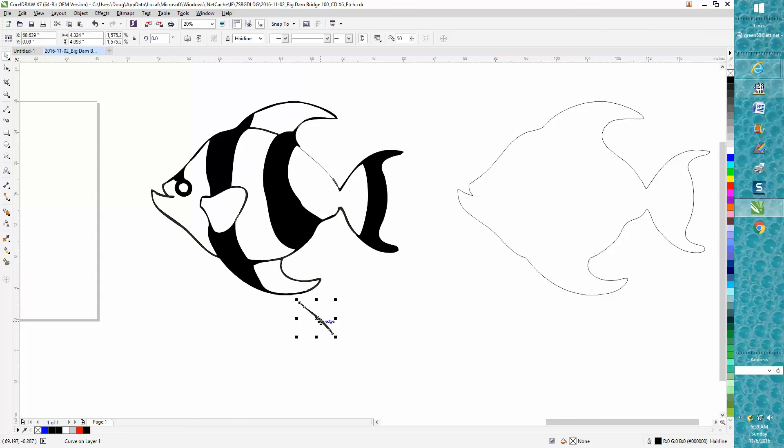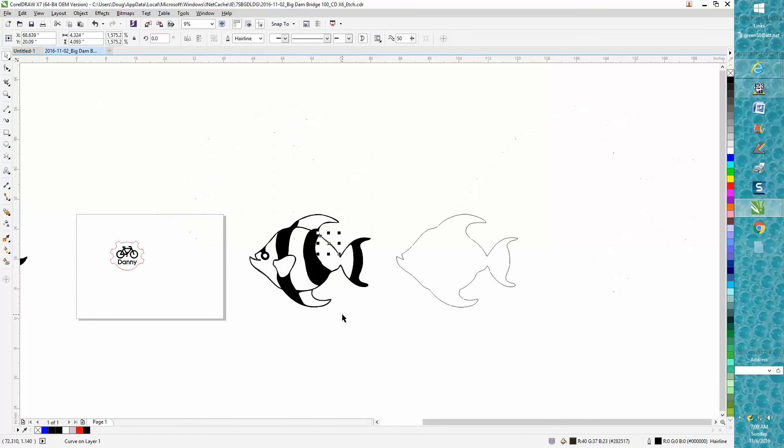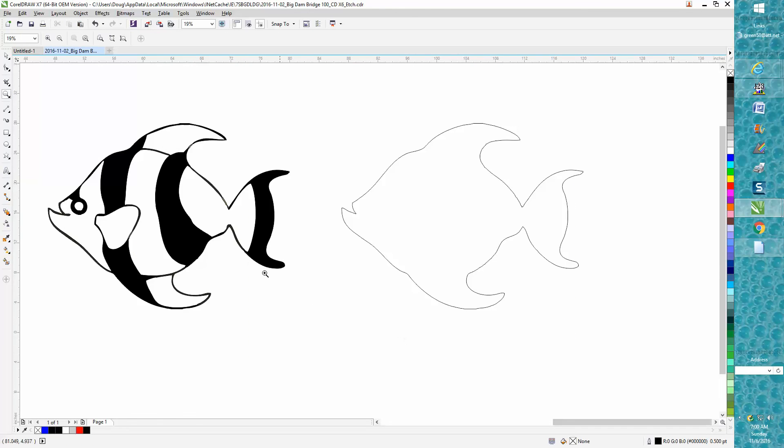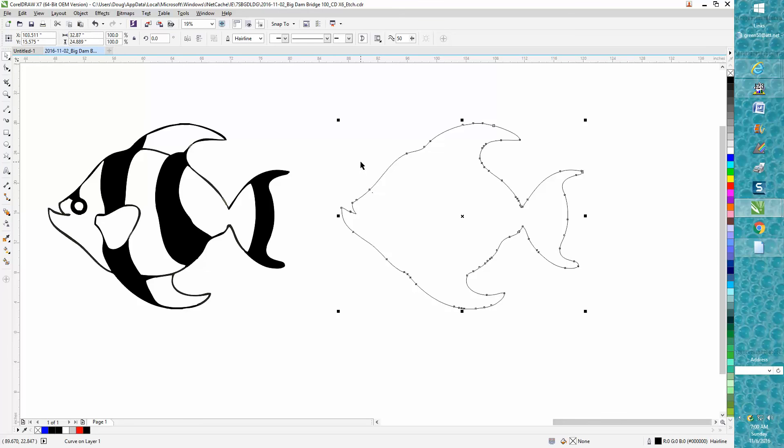So you can do two things if you wanted to use this clip art. It needs some work—it's not really cleaned up good enough yet to engrave—but you could do two things.